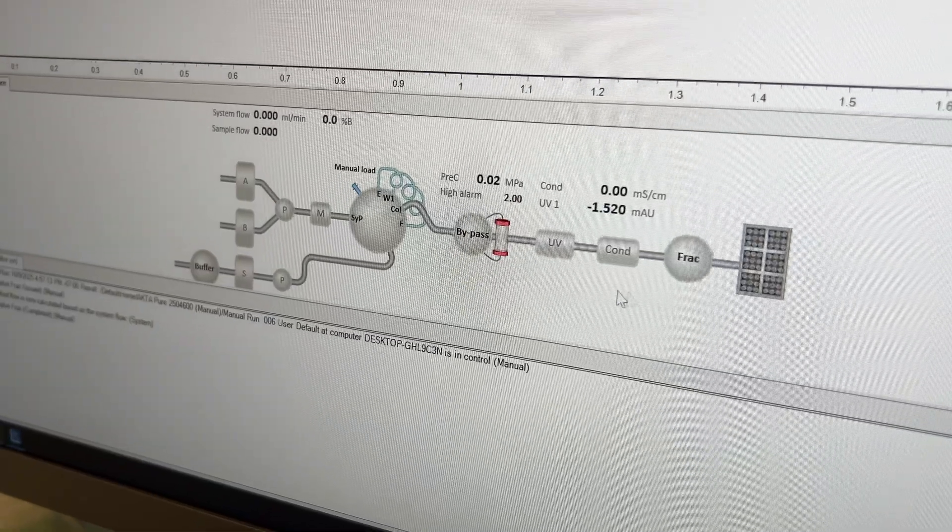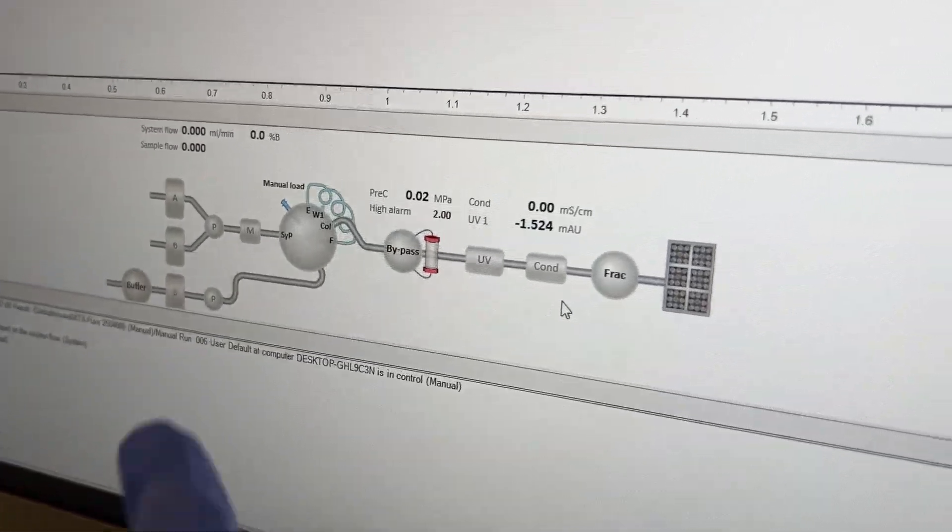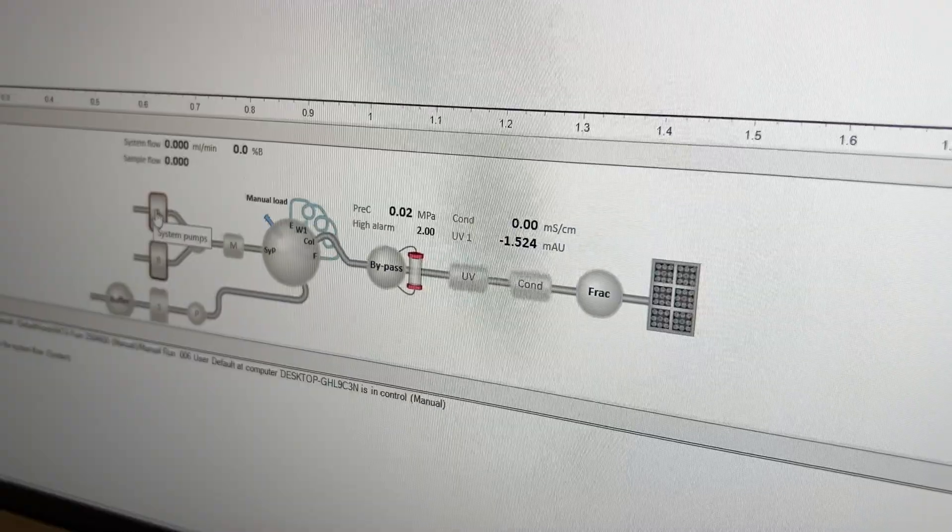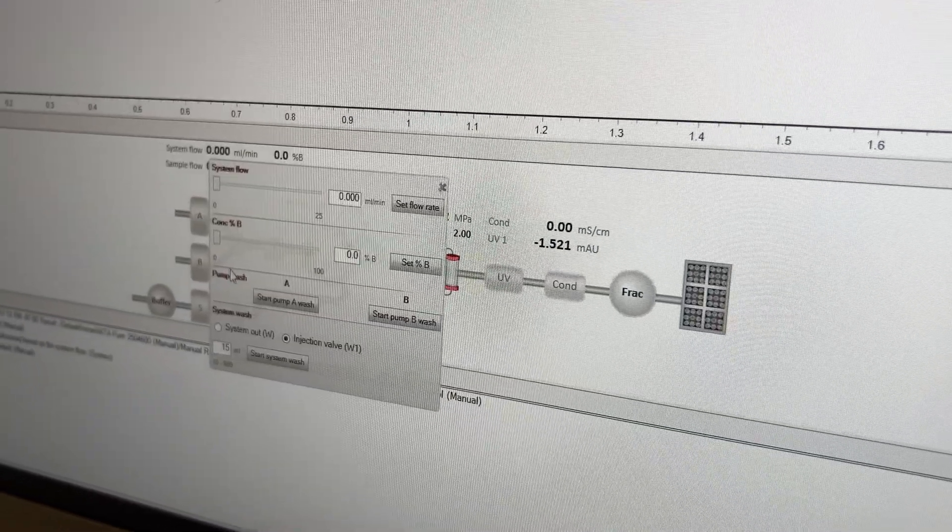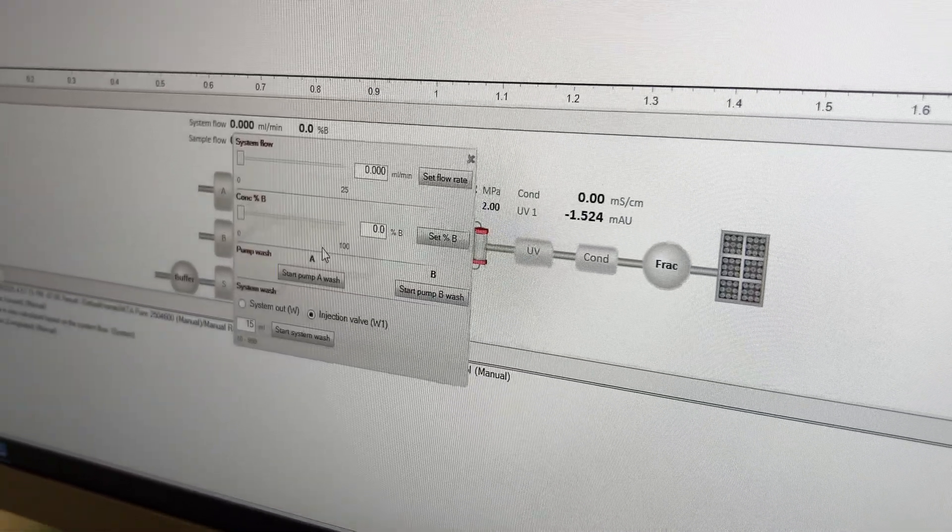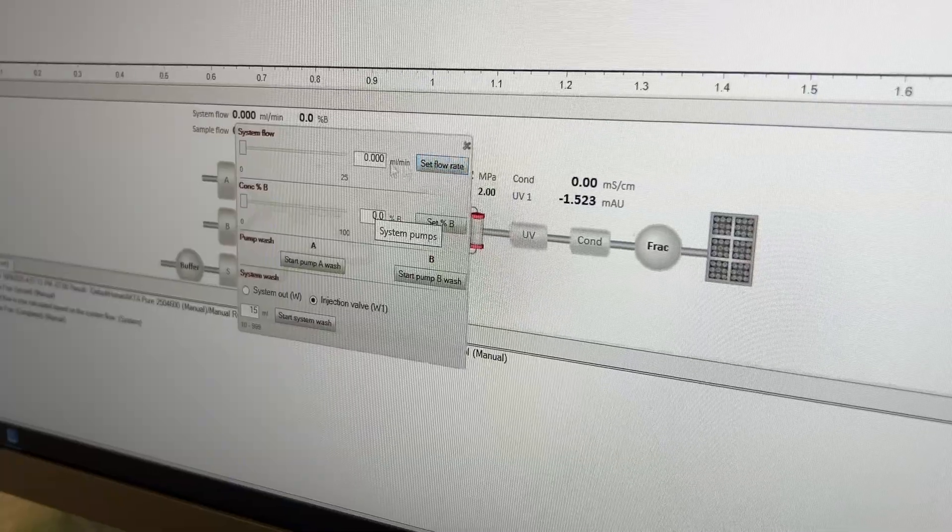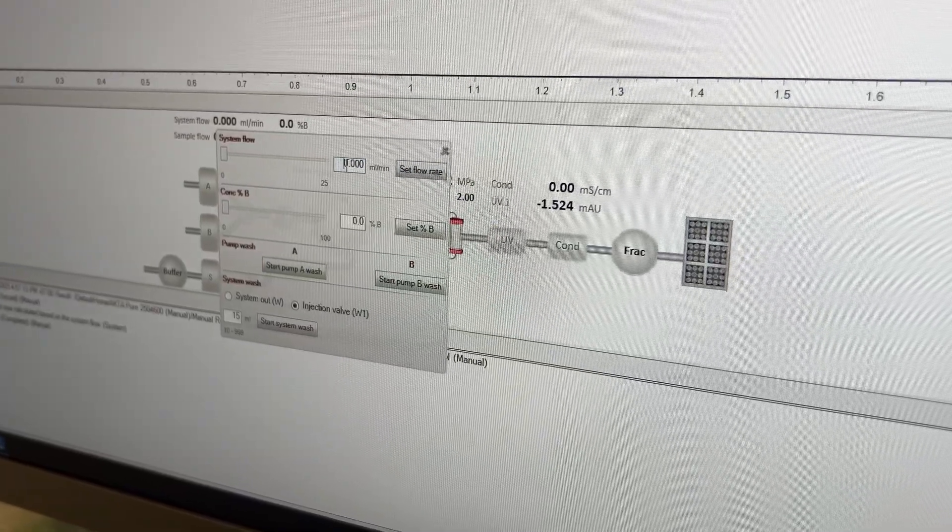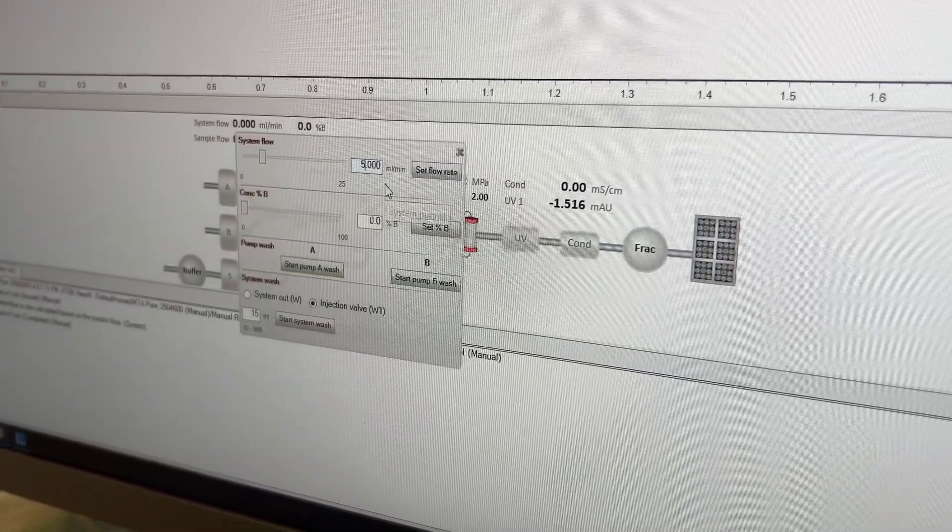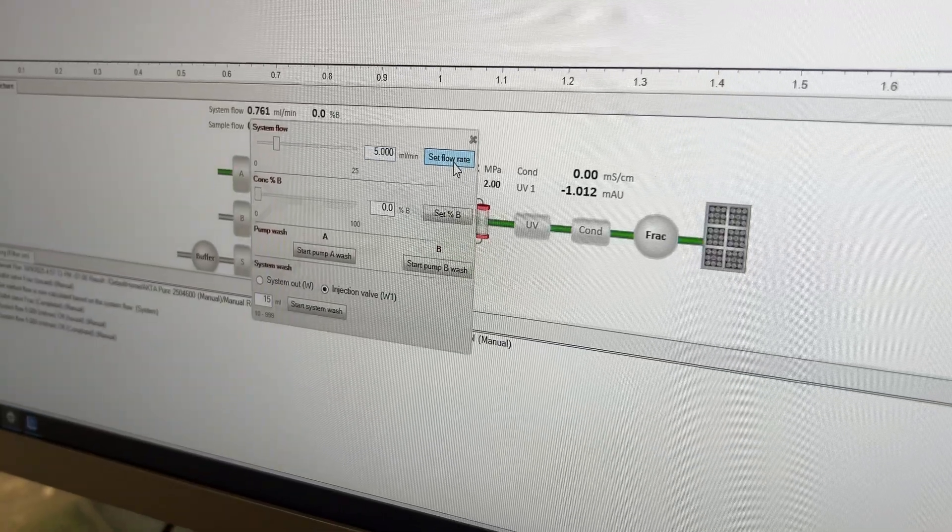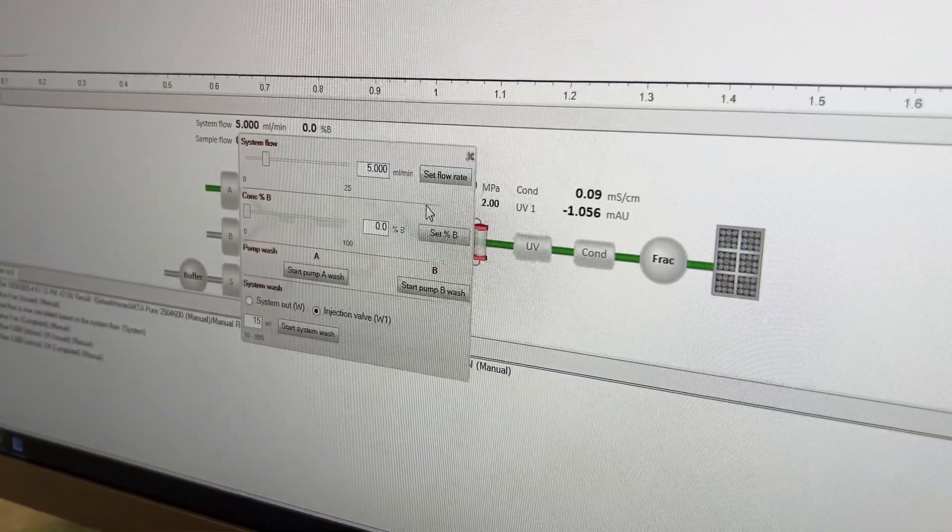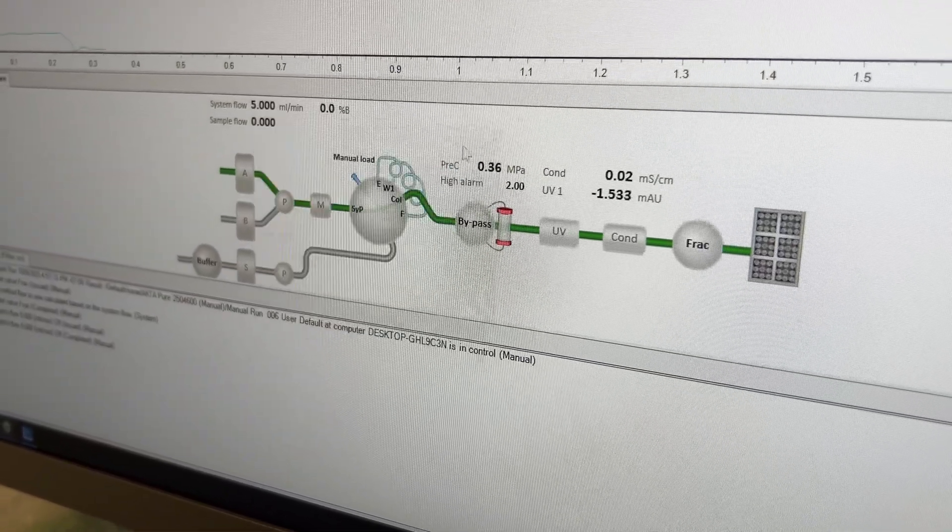We can go ahead and take our pump A. So we go to our pump A, which is in our water. We're going to set the system flow rate for five mils per minute. Set flow rate. And now we're just going to let it go.